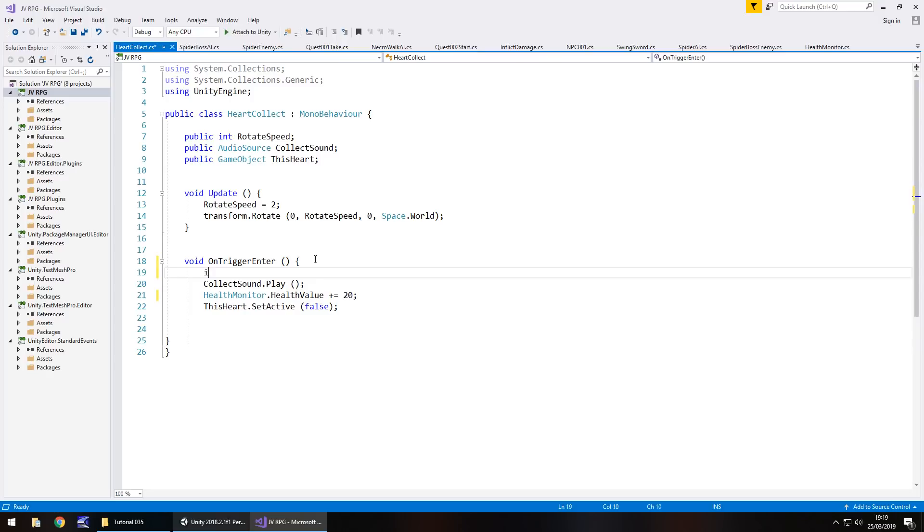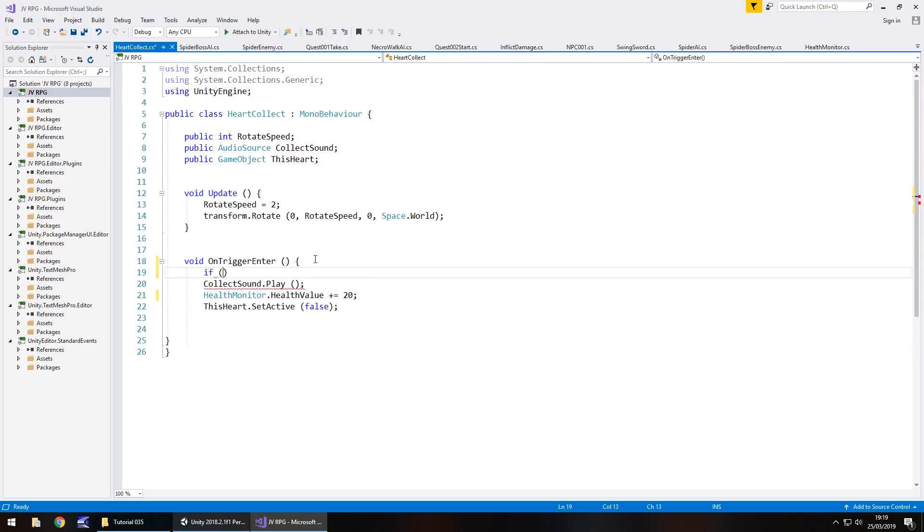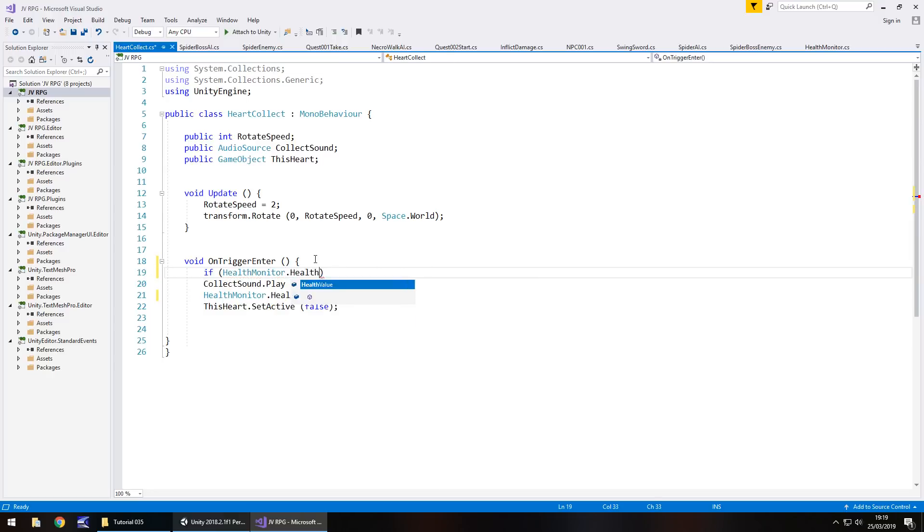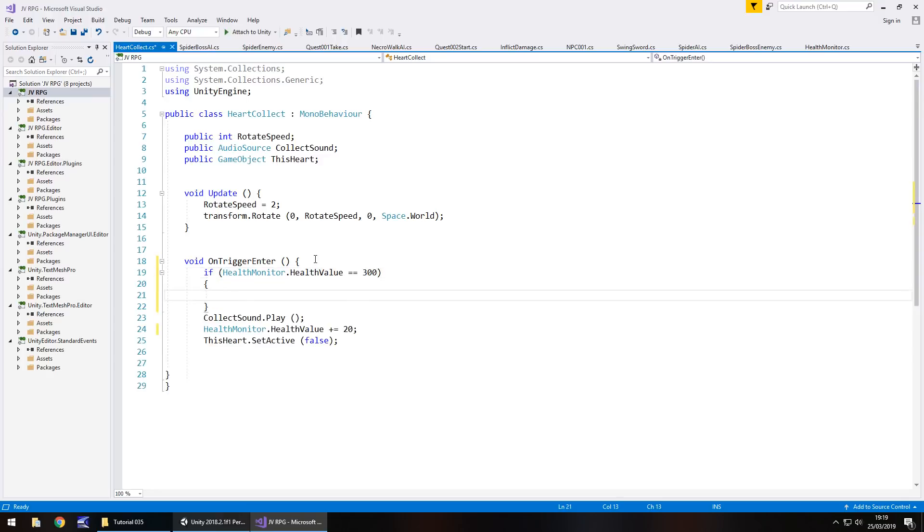So we have to set a couple of if statements inside this on trigger enter. So inside this on trigger enter, let's add if, in brackets, health monitor dot health value equals 300. Then basically we're going to do absolutely nothing. The reason being is we don't want to pick up health that we don't actually need.